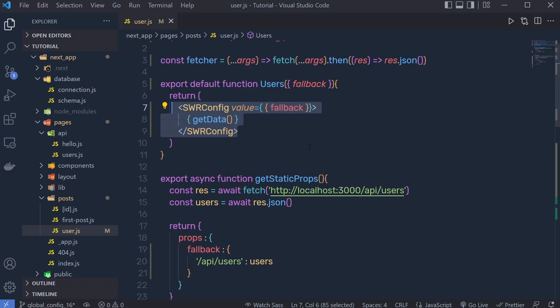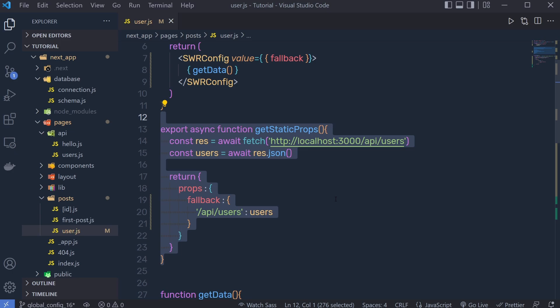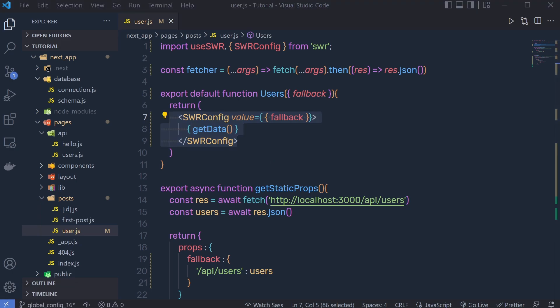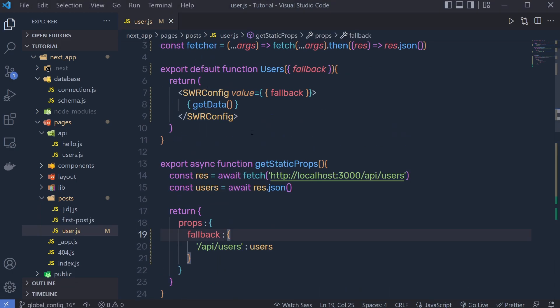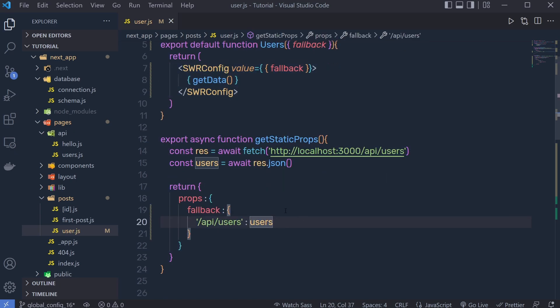As you know, getStaticProps generates static HTML and is not used for frequently updated data. Whenever there is a change in the API data, getStaticProps will automatically execute and update. The benefit of combining getStaticProps with SWR is that the page is still pre-rendered and SEO friendly, fast to respond, but also fully powered by SWR on the client side so data can be dynamic and self-updated over time.